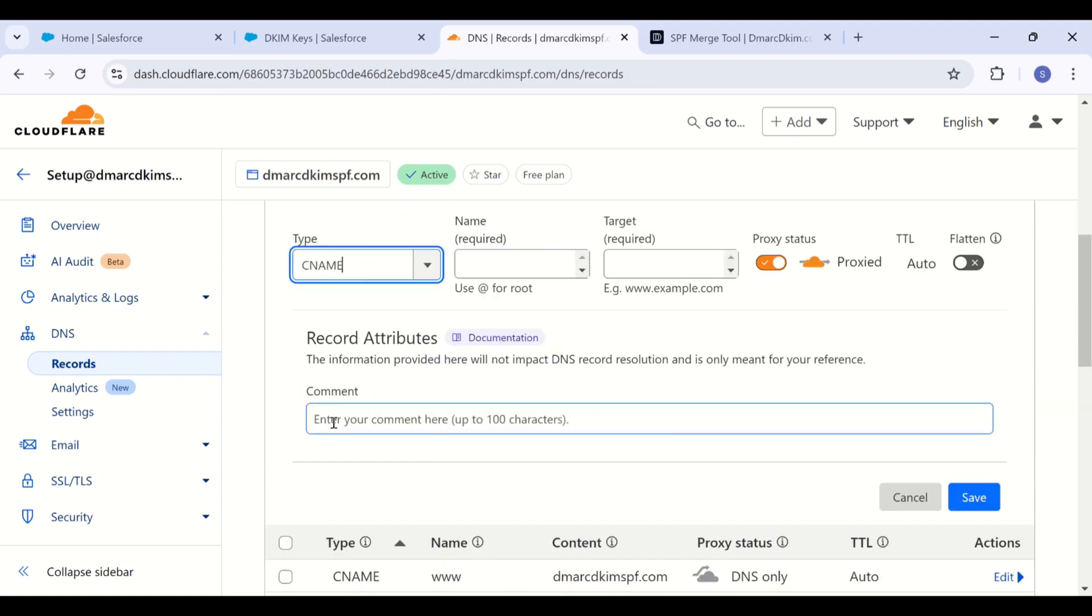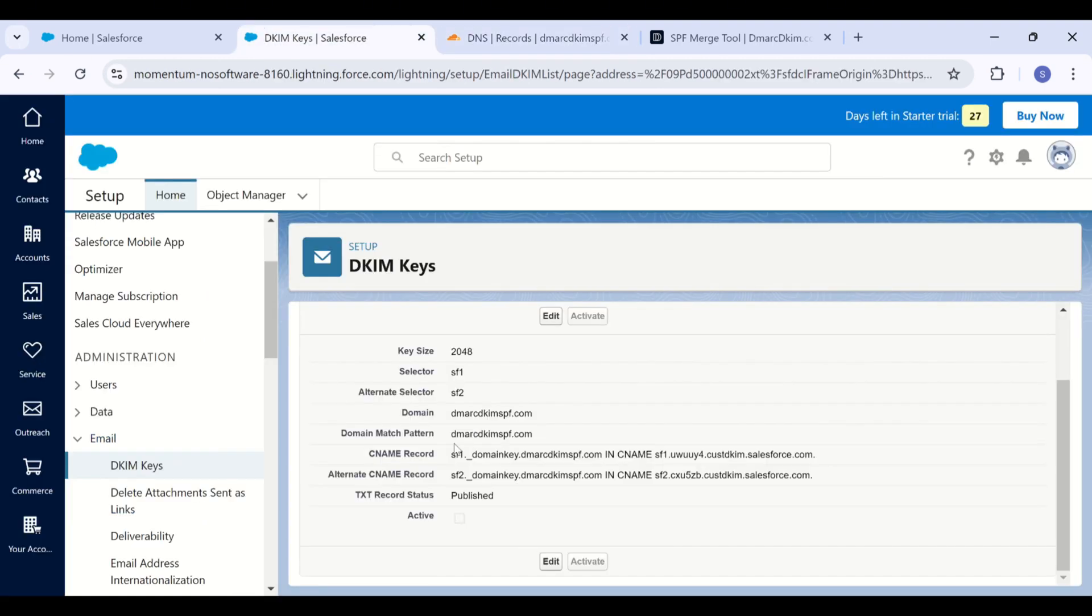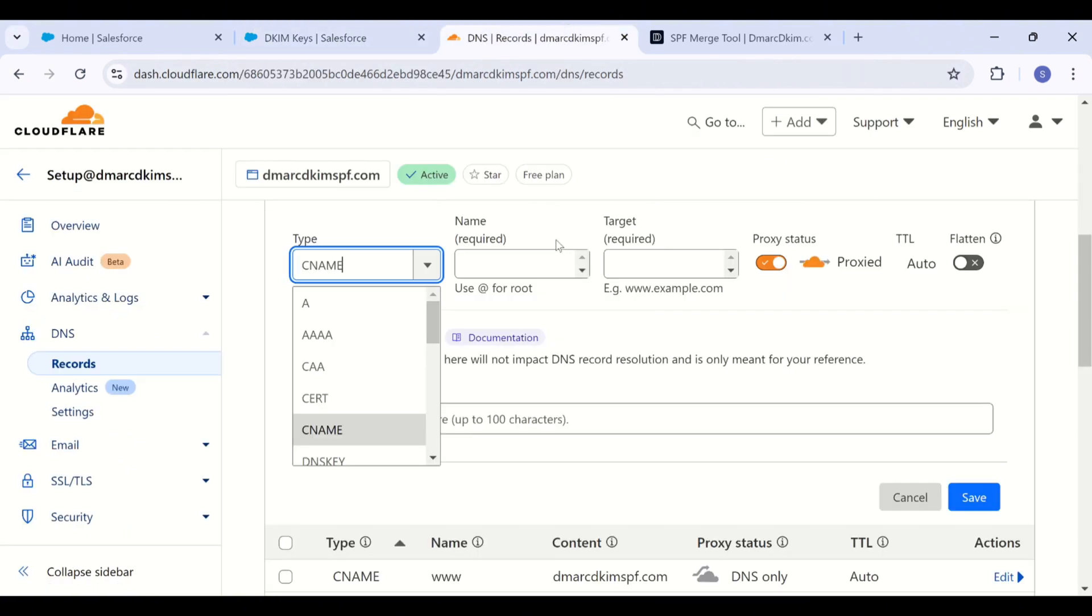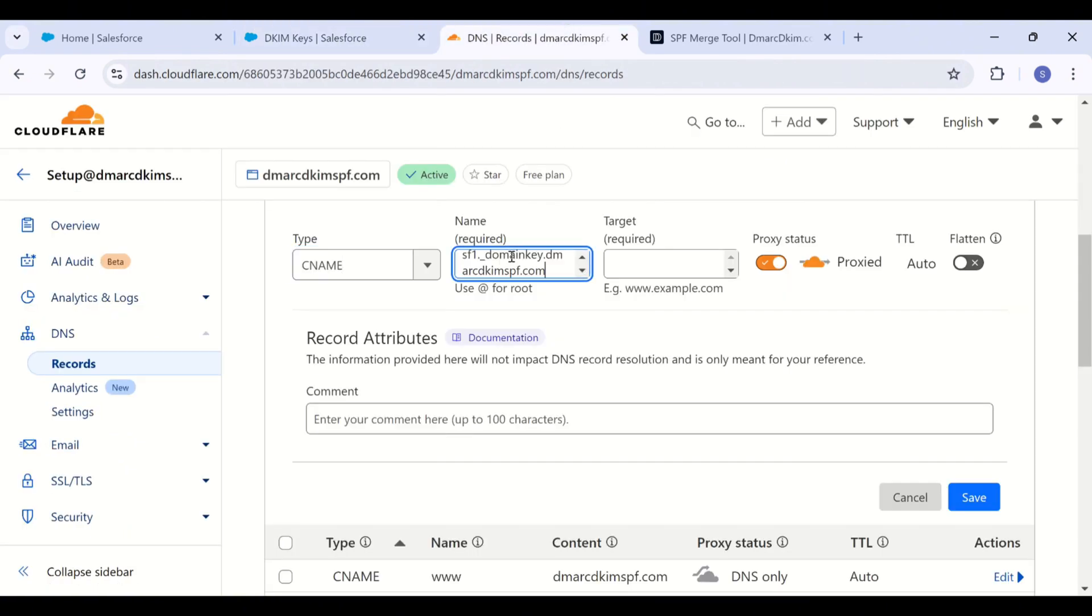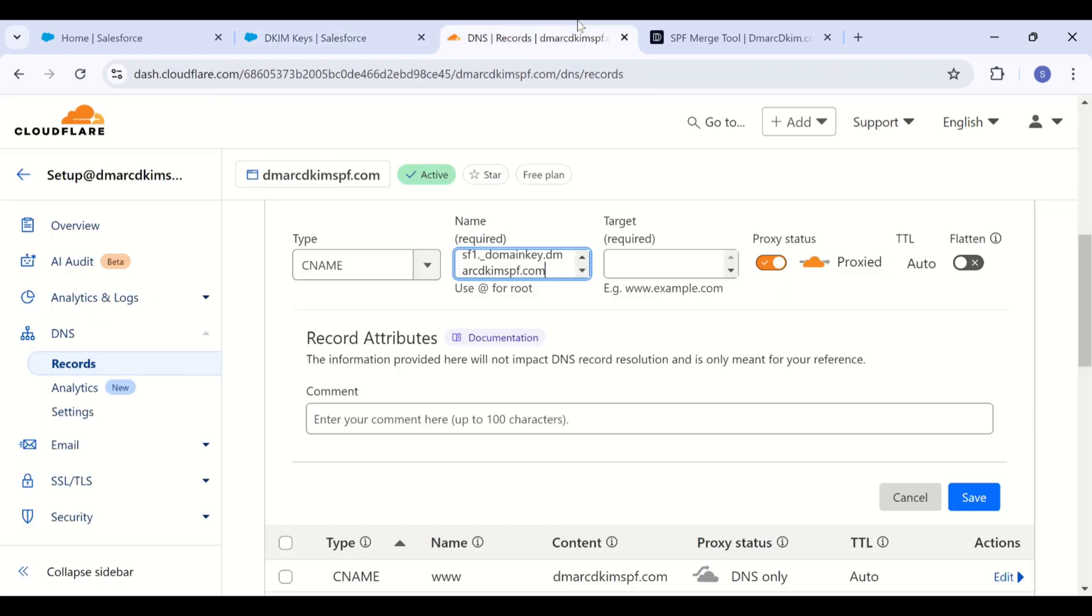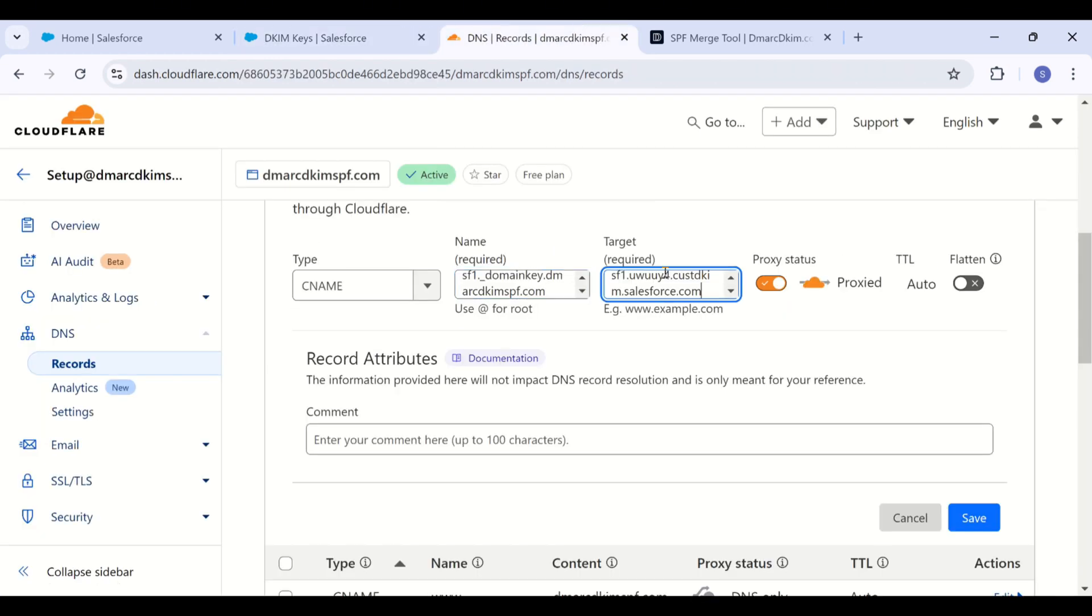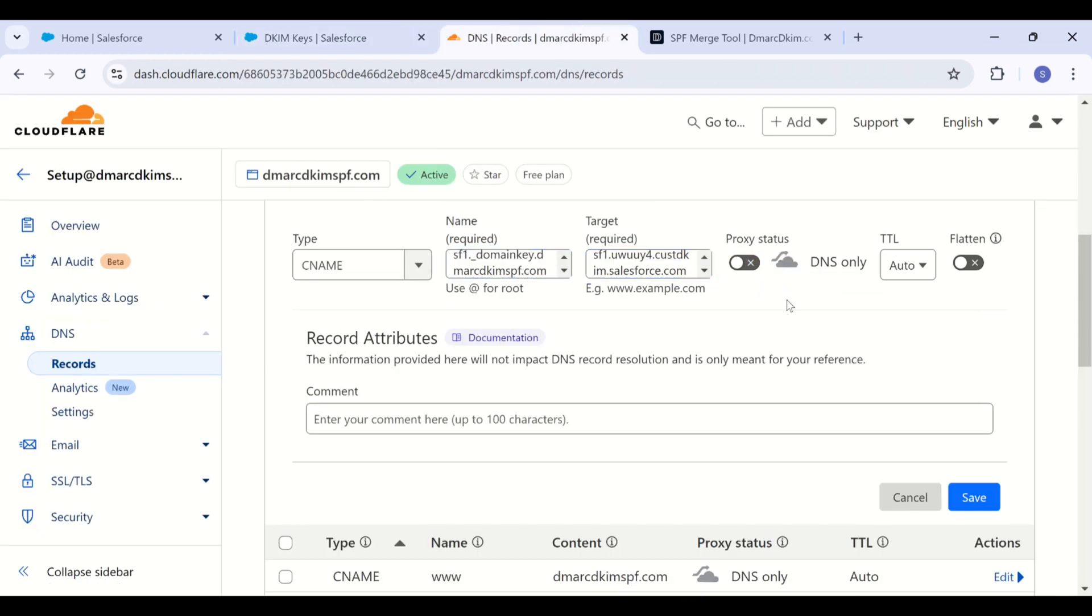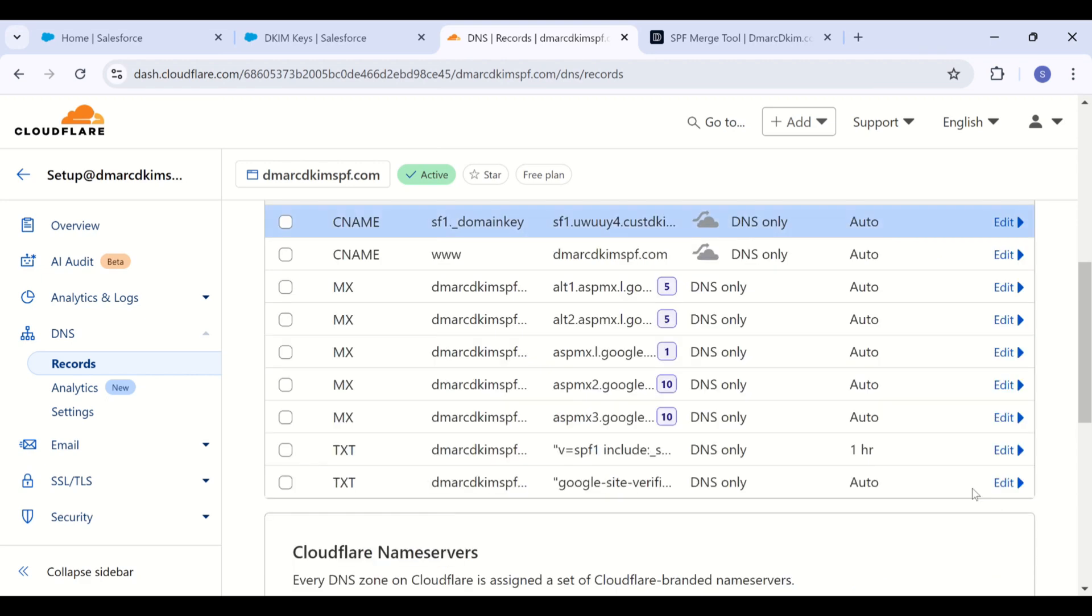Here, select type CNAME. And now copy the record name from Salesforce. Add it in the name field. Then copy the record value and add it in the target field. Turn off the proxy because when proxy is turned on, it diverts the traffic to your DNS server instead of going to your email server, which can cause authentication issues.